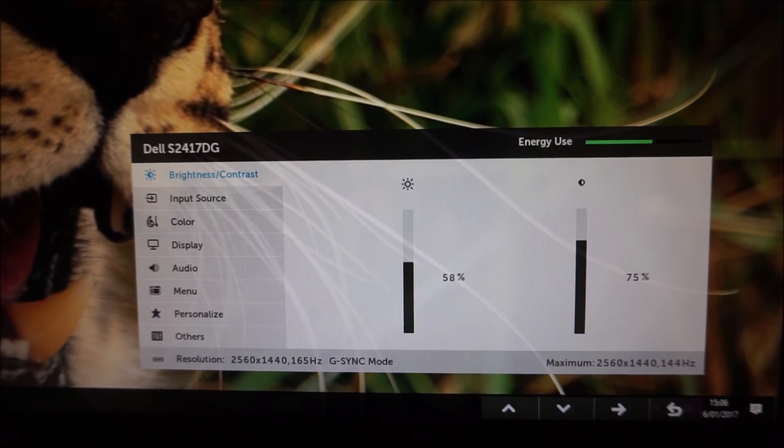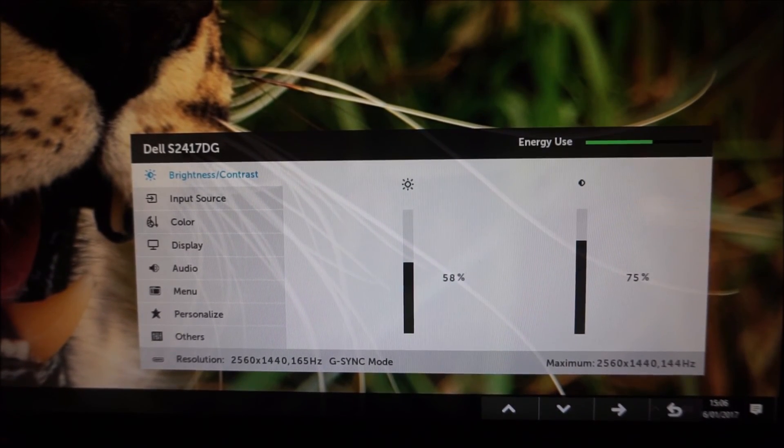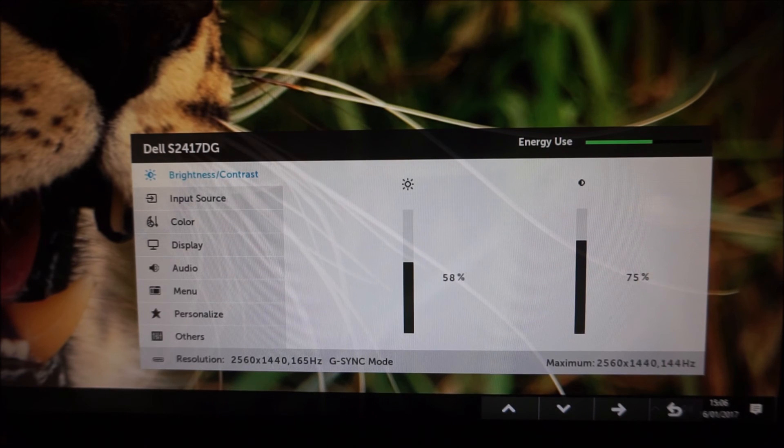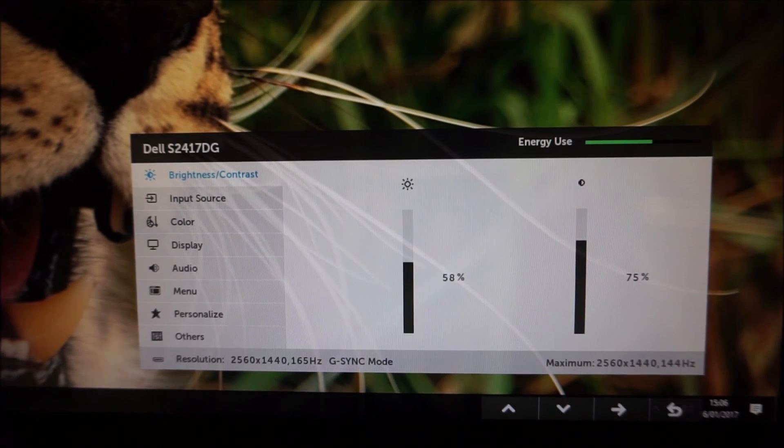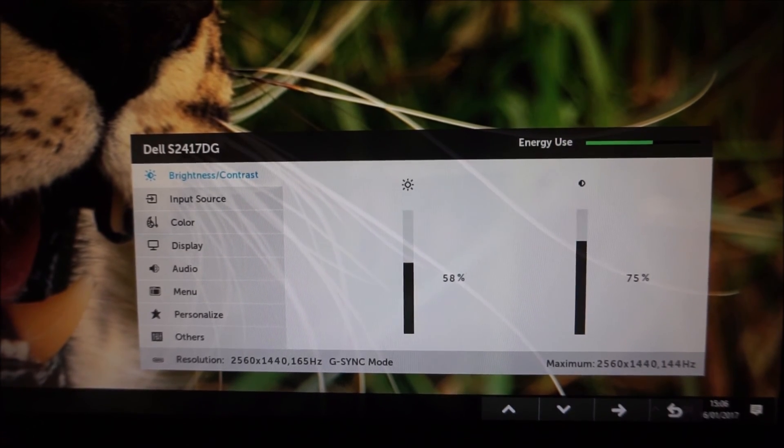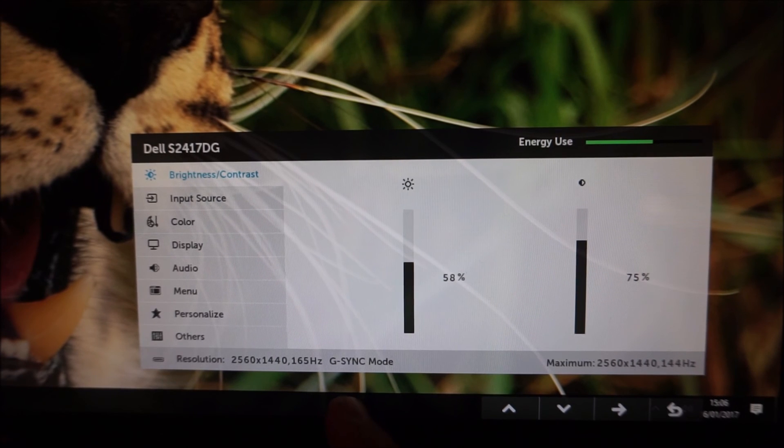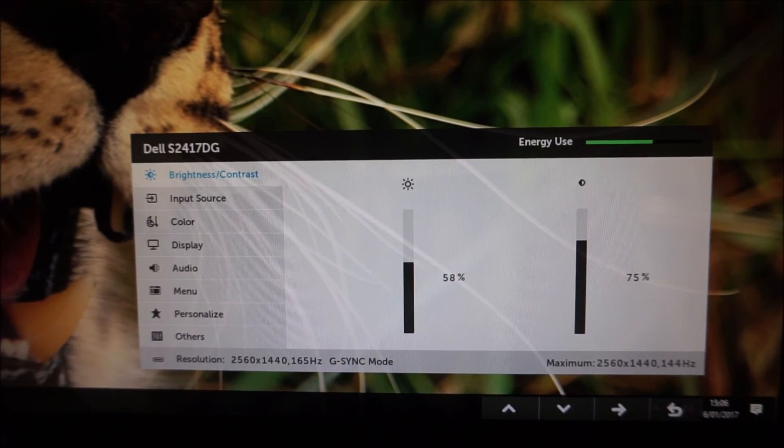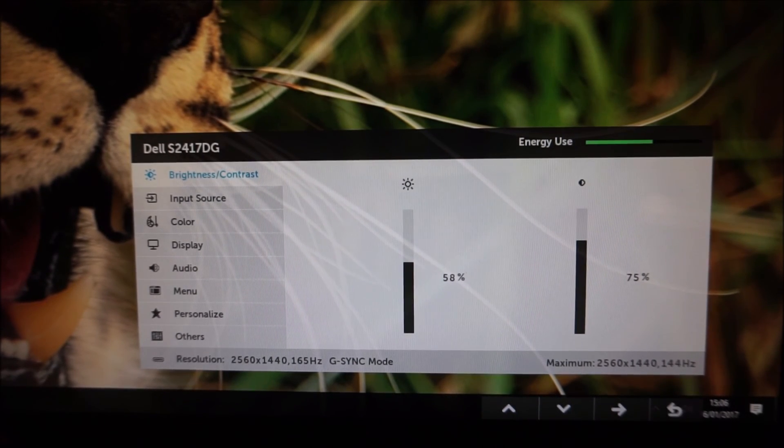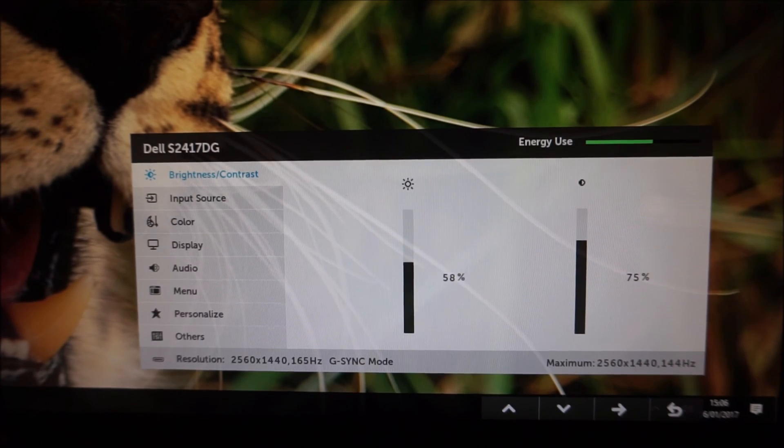And I should also mention at this point it says G-Sync mode even though I'm only on the desktop. I'm not actively using G-Sync, I've actually only got it enabled for full screen applications just at the moment so this just indicates that you've got G-Sync enabled in the graphics driver and you've got it connected up to a compatible GPU and everything should work.